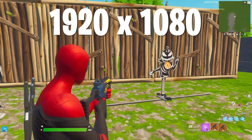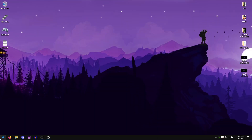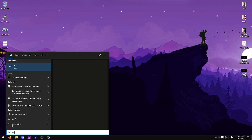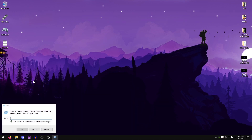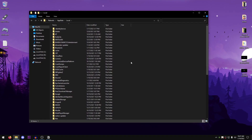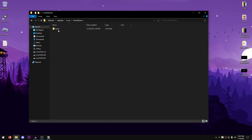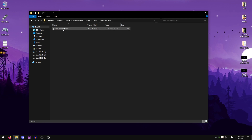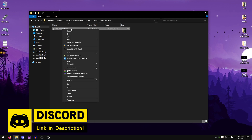Those are the two biggest advantages that the stretched resolution can give you. The very first thing you want to do is open up your Start menu and type in 'run.' Go ahead and open up the Run app. Once this box opens up, type in %localappdata% and then hit OK. Once this opens up, look for the Fortnite game folder, open it up, go into Saved, go into Config, go into Windows Client, and right-click on the GameUserSettings.ini file.